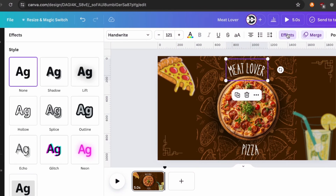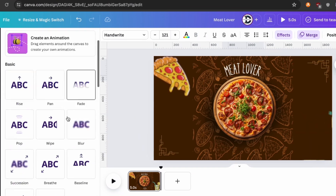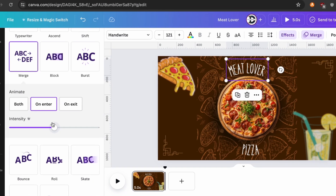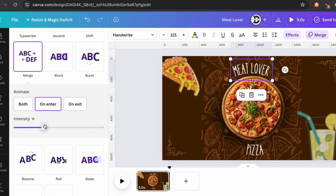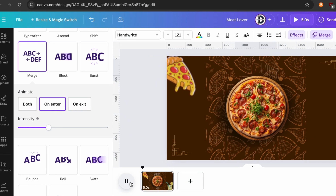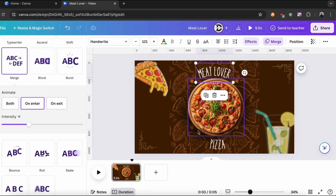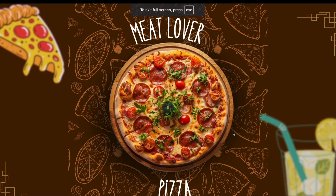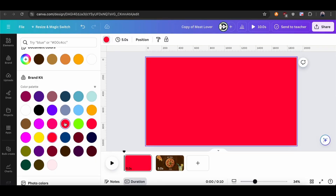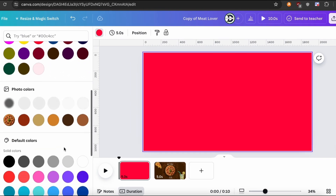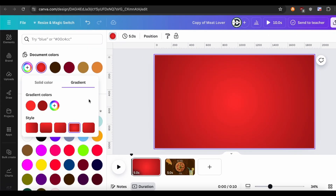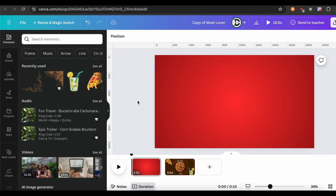I want to give animation to each graphic and shape to make my project better. Okay, let's see what we have done till now. Outstanding. Now let's dive to our next part. I create a new project and upload my previous design. For this design, I want to choose this color as my background.